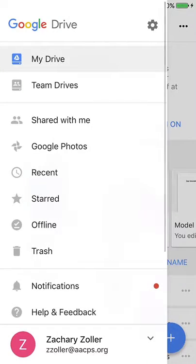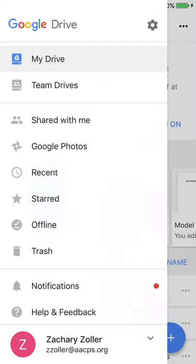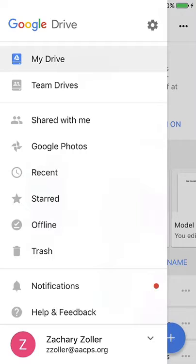And lastly, by clicking those lines in the upper left-hand corner, you're going to be able to see items that have been shared with you, maybe photos you wanted to upload, the offline feature as we talked about earlier, as well as team drives. And team drives are great if you want to have large pieces of information to share with one another.